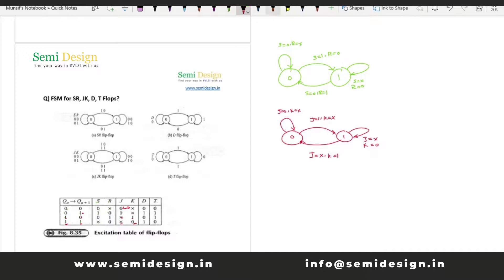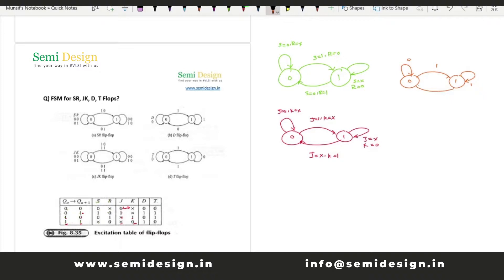For the D flip-flop: if present state=0 and next state=0, D=0; if present state=0 and next state=1, D=1; if present state=1 and next state=1, D=1; if present state=1 and next state=0, D=0. For the T flip-flop: if T=0, remain in the same state; if T=1, toggle to the other state. So from state 0, T=0 stays at 0 and T=1 goes to 1; from state 1, T=0 stays at 1 and T=1 goes to 0.